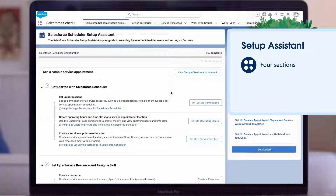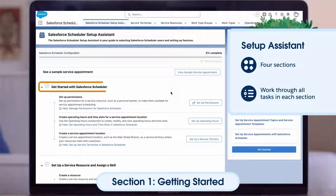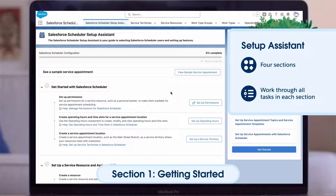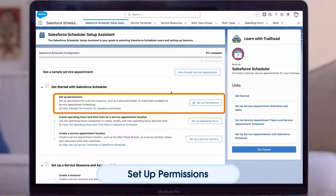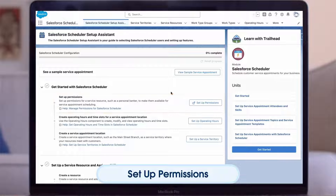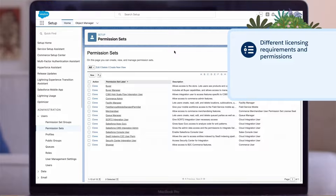The setup assistant is broken into four sections, and we recommend you work through all the tasks in each section. The first section is our Getting Started section — these are the preliminary tasks you'll need to take care of as you set up Scheduler. The first prompt is to set up permissions. Staff members who will serve as bookable resources need to have the right Salesforce license and permissions in order for Scheduler to assign them. This link takes us to Salesforce Setup where we can create the permission set we need.